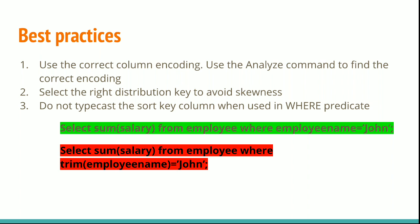Select the right distribution key to avoid skewness. You can check the skewness by using the SELECT statement which we mentioned in the previous session.